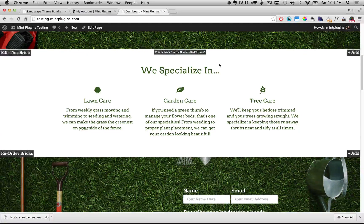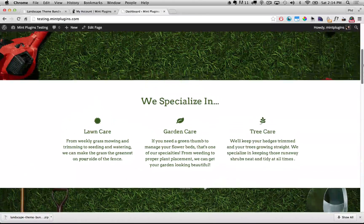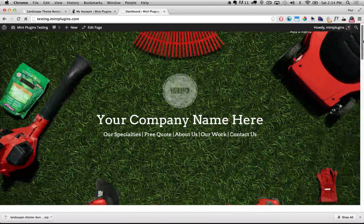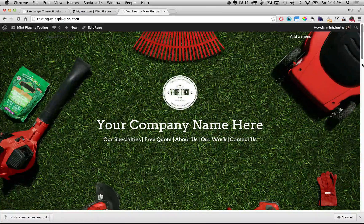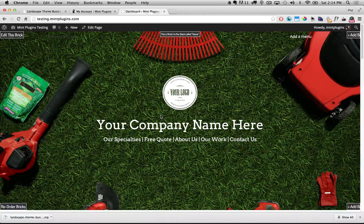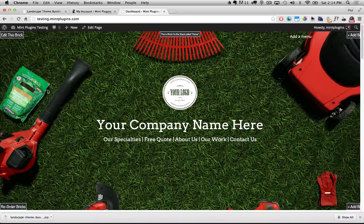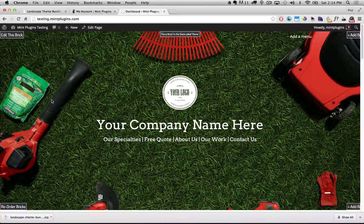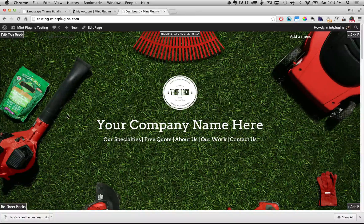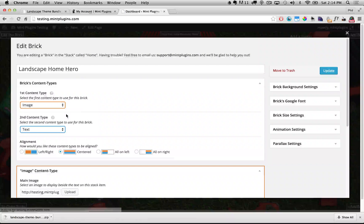Each one of those sections is called a brick and they're all bricks in what we call a stack. In order to open up any brick and edit the contents of that brick, all we need to do is double click anywhere on the brick. So I'm just going to double click on this top brick and it's going to pop open the brick editor.